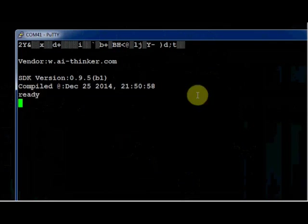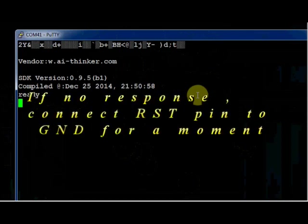If you don't get any data just connect the RST pin to ground for a moment for a reset.